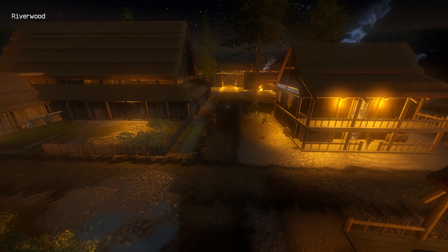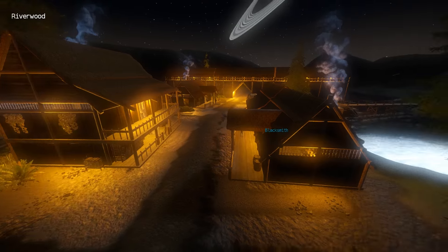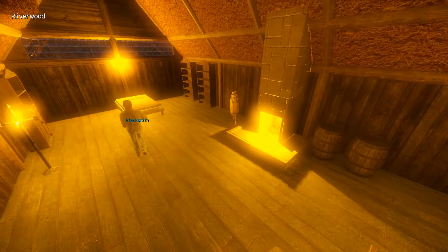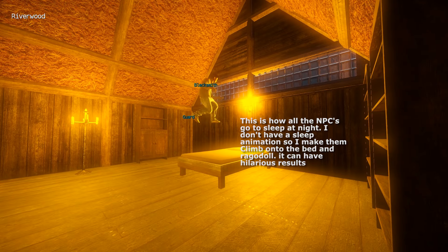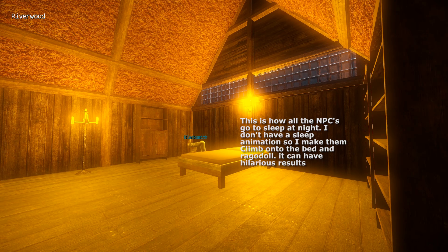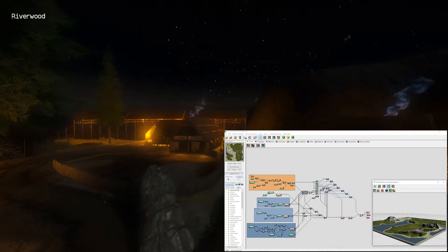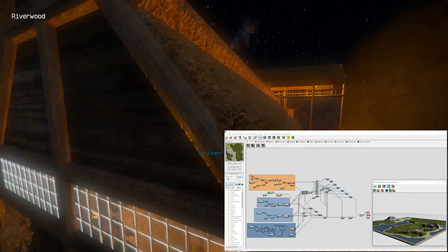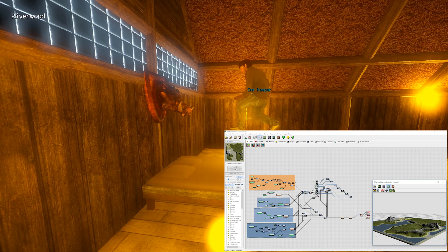So now I'm going to give Unreal a go. I've already started learning the engine over the past few weeks, and I'm planning to make a similar prototype in that engine. I've already started making a terrain in World Machine, but I'll show you more of that in another video.